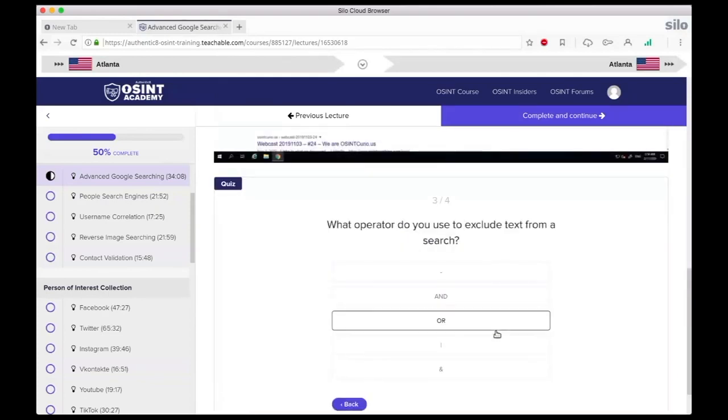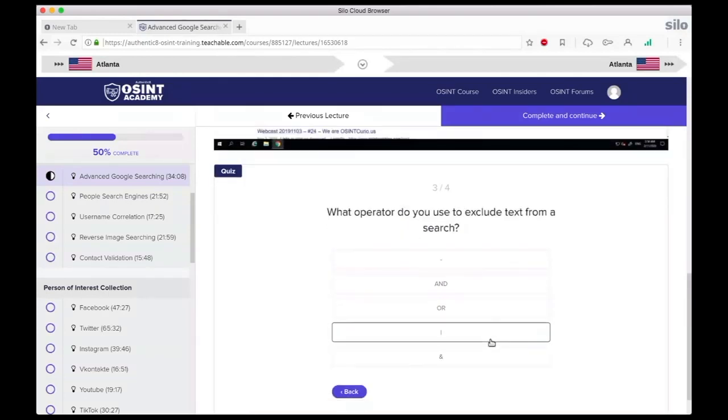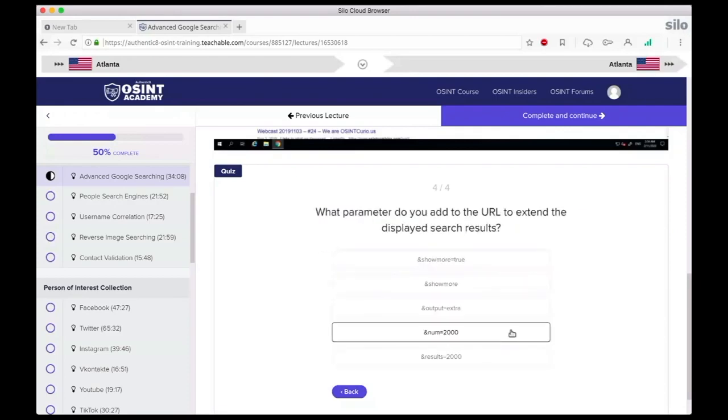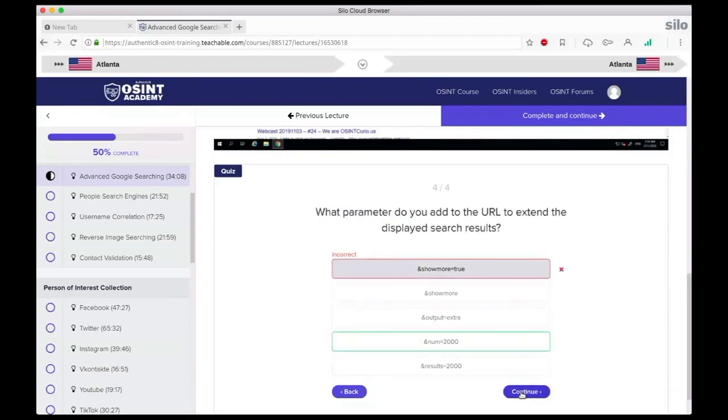All lecture and class content finishes with a quick quiz to make sure knowledge is retained and will need to have a passing grade before moving on to the next lesson.